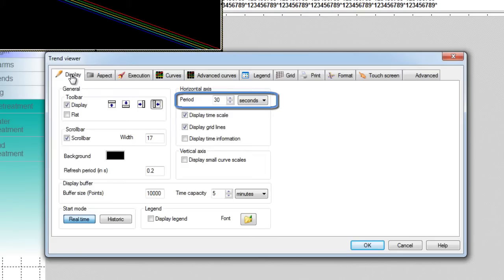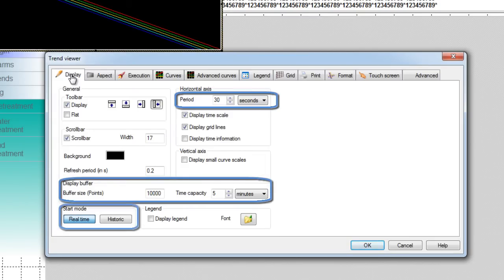And it's also possible to configure the period displayed, the buffer size, and the time capacity, as well as the start mode for the viewer. But what does that mean exactly, and how does it work?